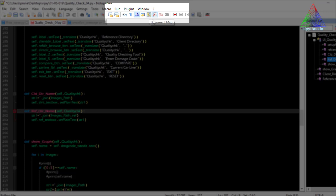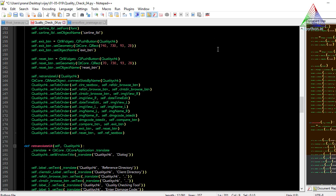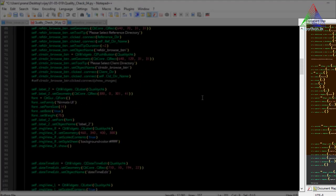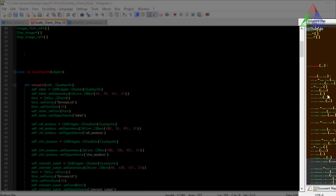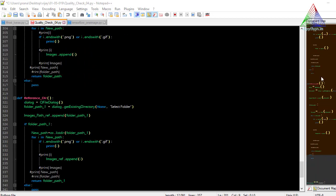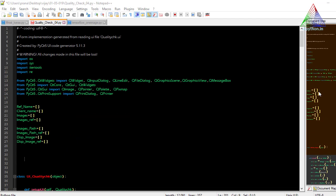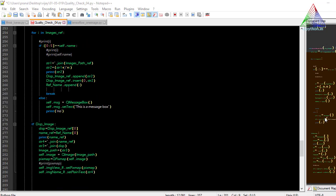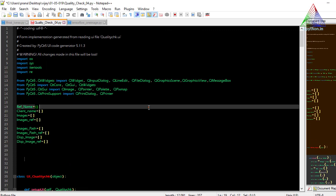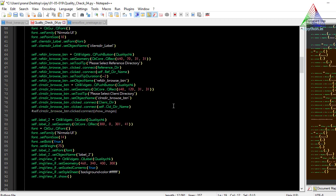Similarly, there is another very important tool called the Document Map. This helps you scroll through the code as well. It provides an abstract, small view of the entire code so you can reach a specific portion by scrolling up and down within this mini-map window.